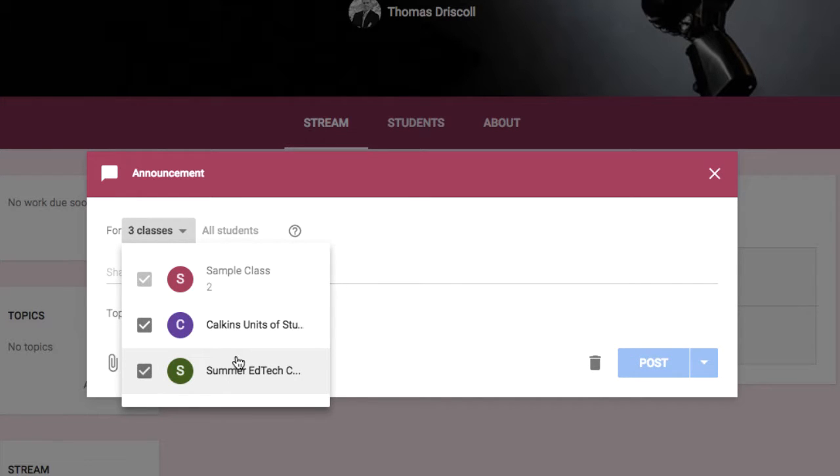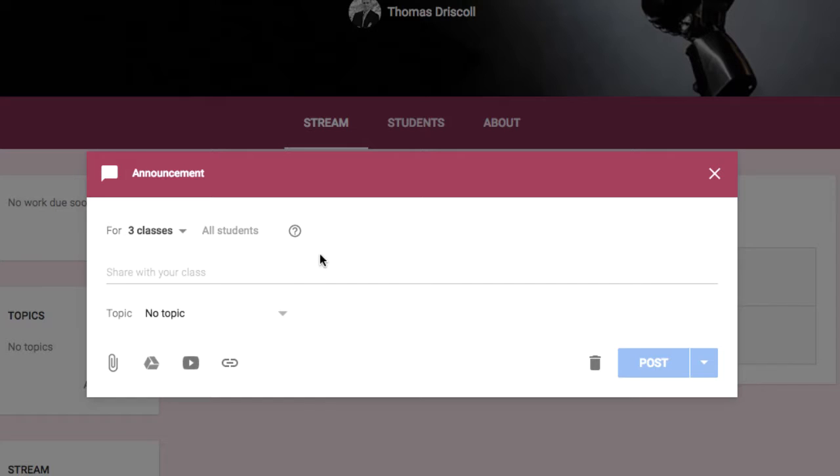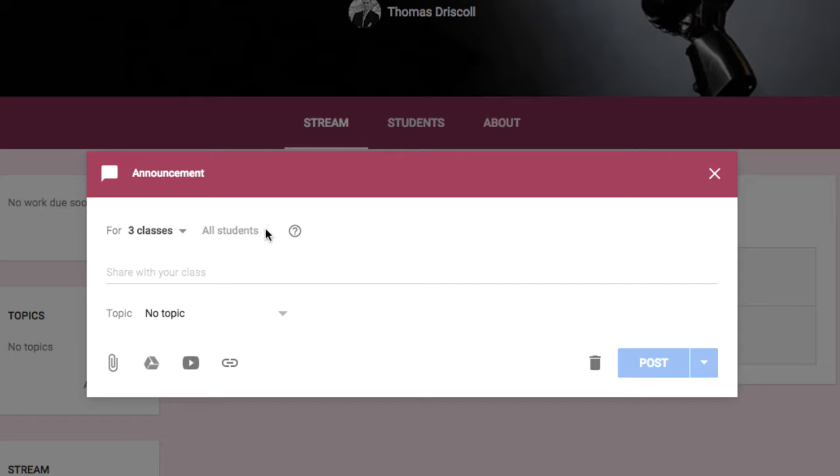This applies for all three types of things you can post, whether it's an announcement, a question, or an assignment. And another feature that was recently released is that you can also, once you get your students loaded in, choose certain groups of students that will see this assignment. So if you want to differentiate and only post something to a certain group of students, you could do that by clicking the drop-down where the all students section is.